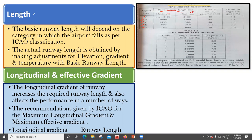This length depends on the airport type. If it is an A airport, then your minimum runway length has to be 2100 meters. The actual runway length is obtained by making an adjustment for the elevation, gradient, and temperature with the basic runway length. But considering the elevation factor, gradient factor, and temperature, there will be corrections needed. So after applying all those correction factors, whatever runway length we get, that is what we need to consider. That is the first factor, called length.